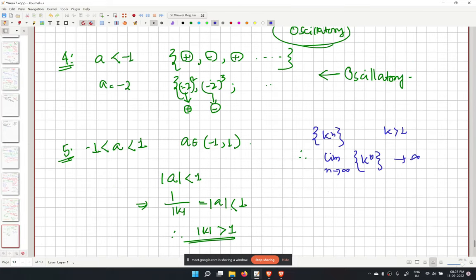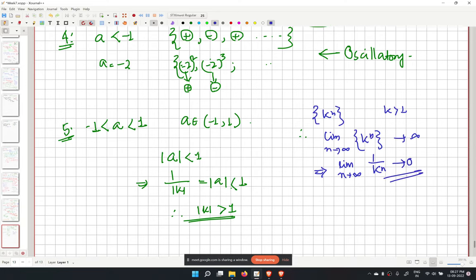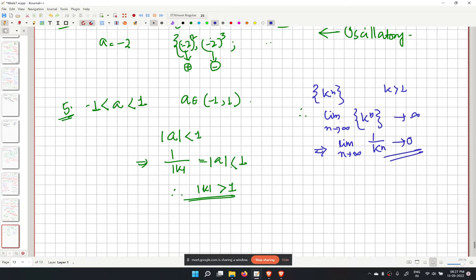Since k to the power n diverges, 1 over k to the power n goes to 0. And since 1 over k equals mod a, we conclude that mod a to the power n tends to 0, so the sequence converges to 0 when mod a is less than 1.